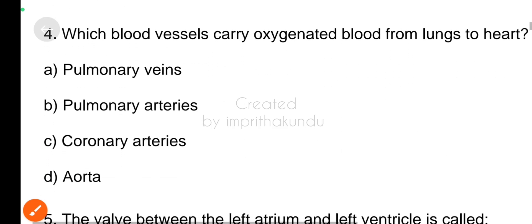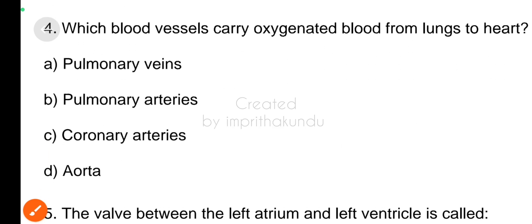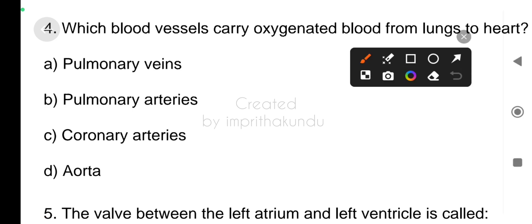Question four, which blood vessels carry oxygenated blood from lungs to heart? The right answer is option A, pulmonary veins.